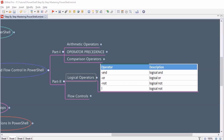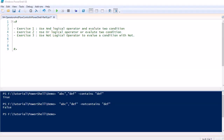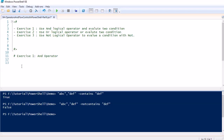Let's jump into the PowerShell scripting editor and understand all these logical operators with some examples. We are going to perform three exercises — pretty straightforward ones, kept simple so you can understand easily. In exercise one, we will use the AND operator. We will try to evaluate two conditions and check whether both conditions are true.